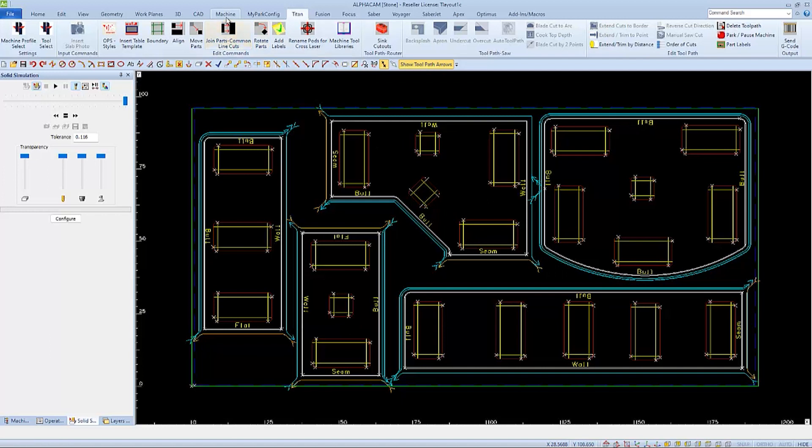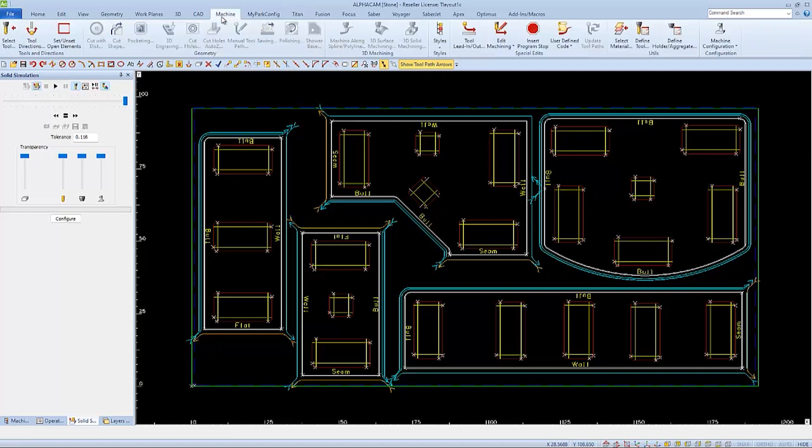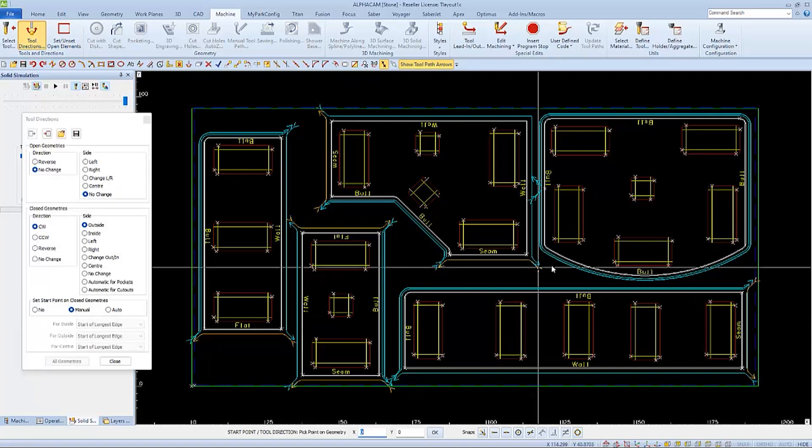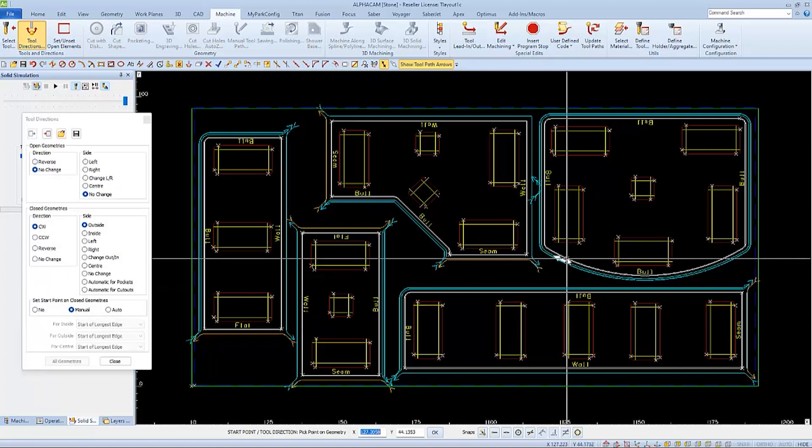So I'll change that start point in the tool direction, using the same settings as before: outside, clockwise, and manual. Now I'll select my new start point by clicking on it.